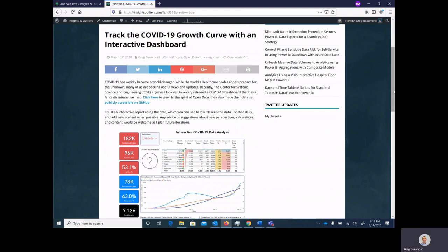Hello, in this video I'm going to walk through some basic instructions on how to use the interactive Power BI dashboard for COVID-19 data that I am publishing. I'll put the link to this page in the description of the YouTube video.